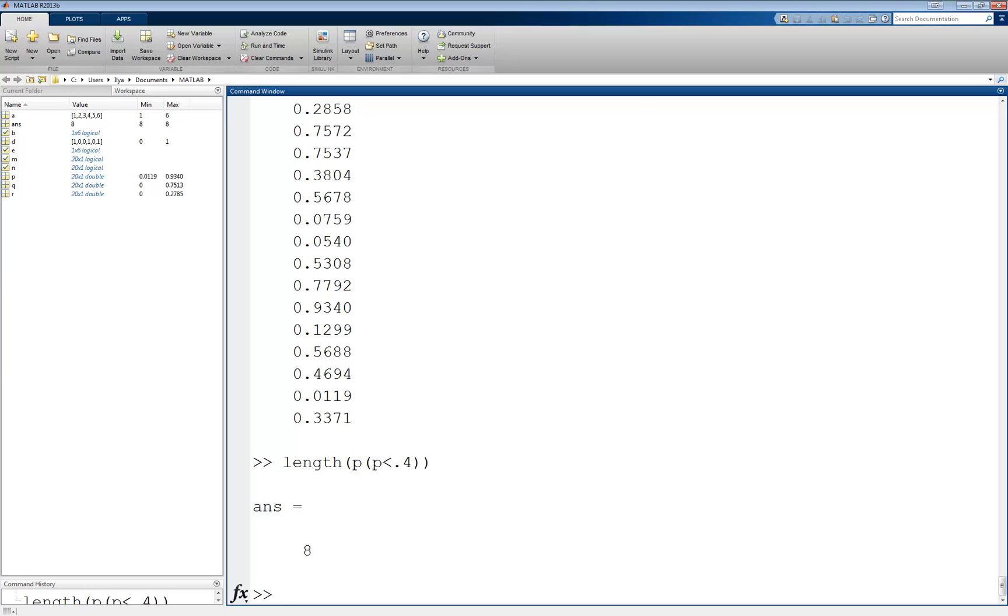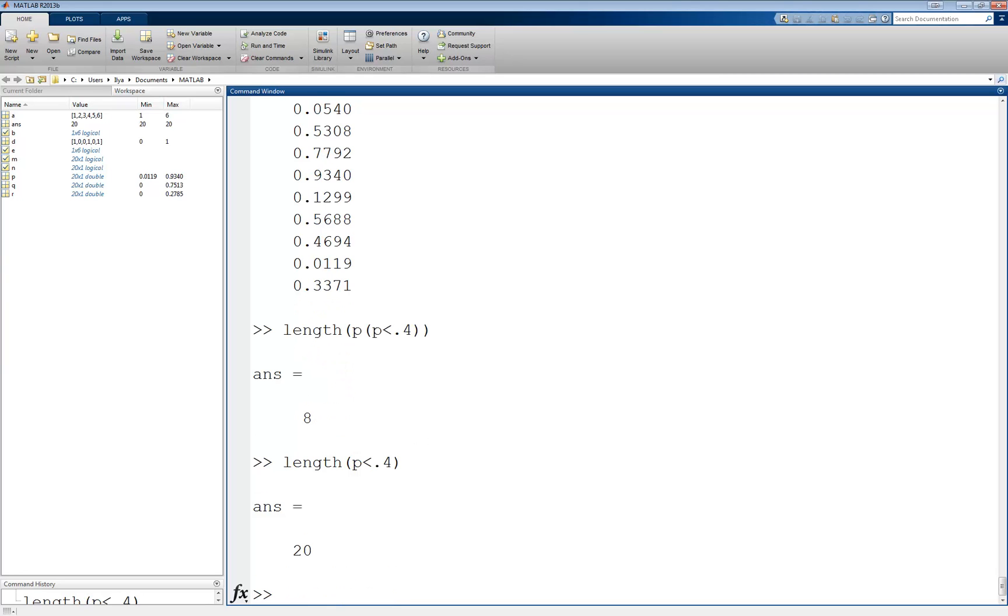Notice that I had to write p of p less than 0.4 as the argument to length. If I had written length of p less than 0.4, I would always get the answer 20, no matter the condition, since logical expressions always return a vector of the same length as the original. However, p of p less than 0.4 returns only the values I want, so I can count them.